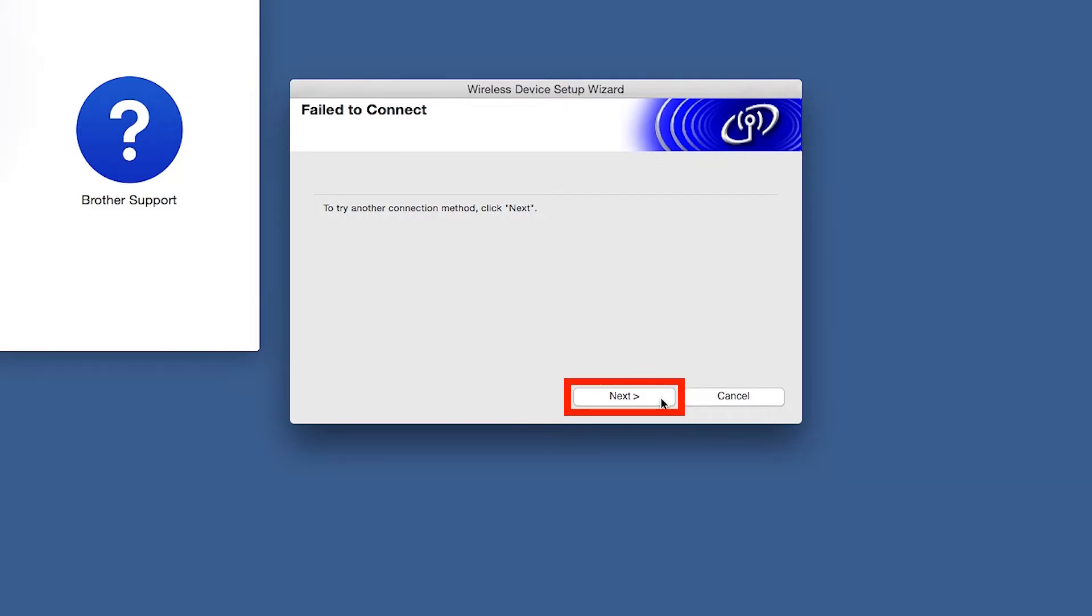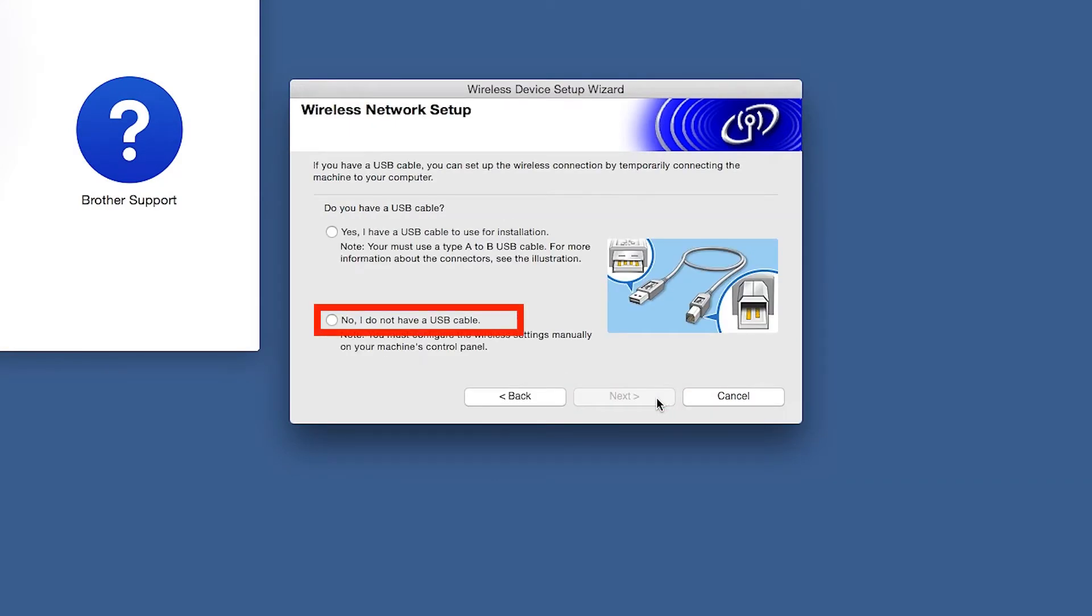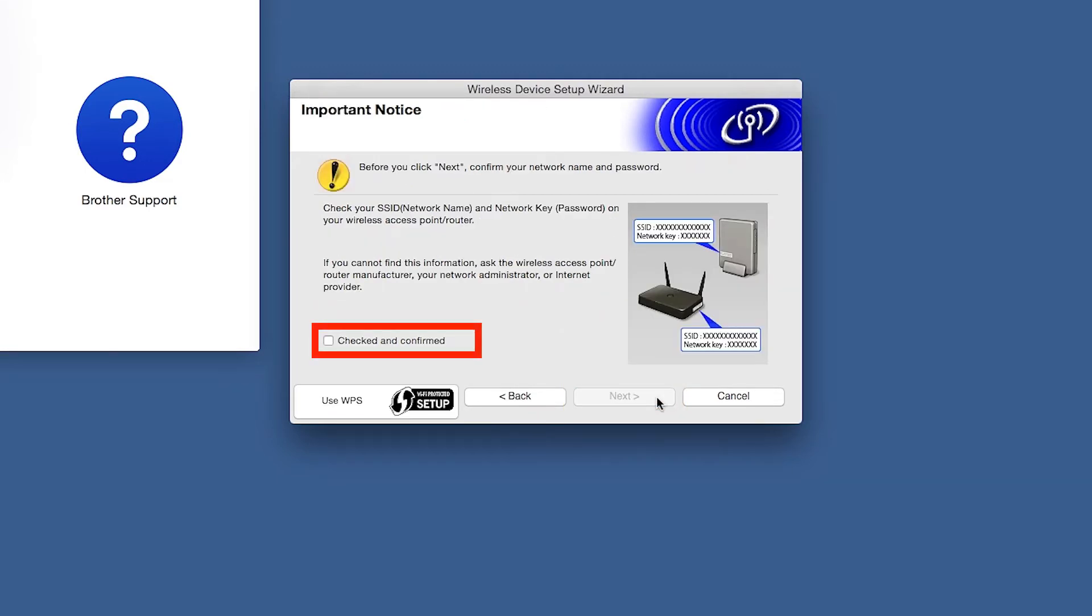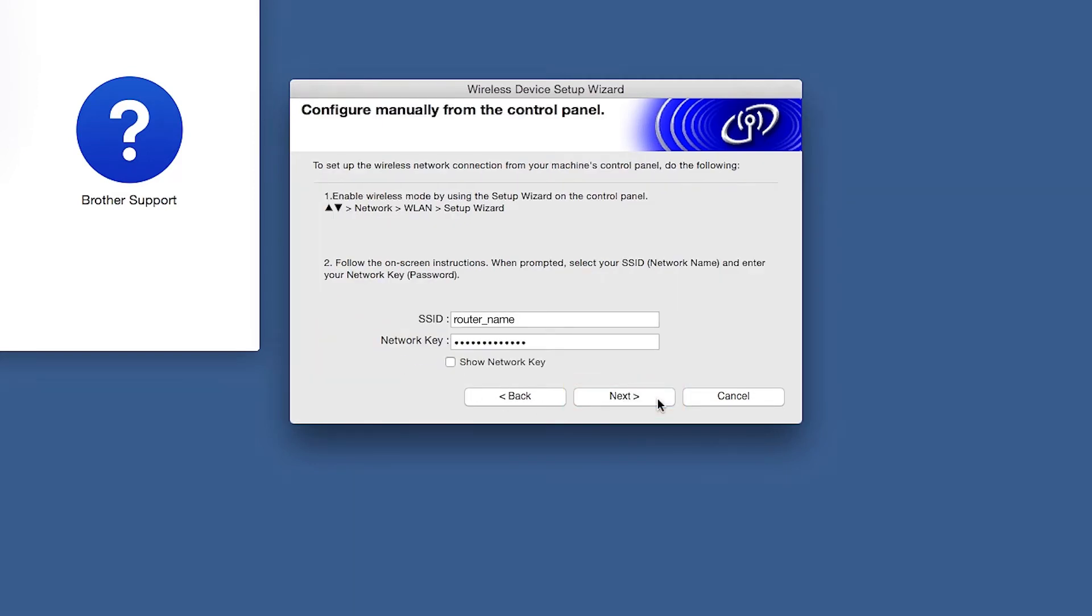If you receive a failed to connect message, click Next. When prompted for a USB cable, select No and then click Next. Click on Checked and Confirmed and then click Next.